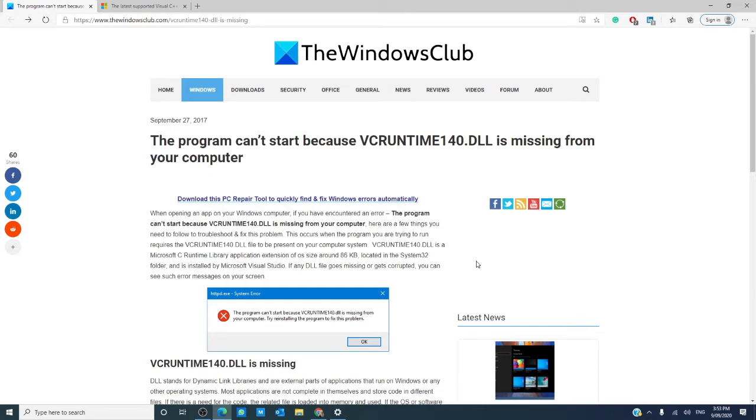The first thing that you can look at is reinstalling the program. Perhaps the installation package includes the file and reinstalling it will put the DLL file back in.